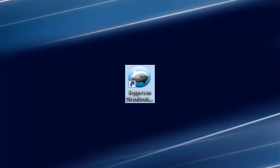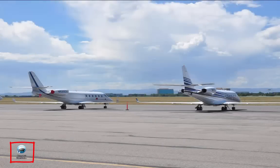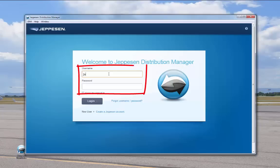When installation is complete, the JDM program icon appears on your desktop. Double-click the JDM program icon to start the application. Enter your user name and password — note that both are case sensitive. Existing JSOM users can continue using the same login credentials.